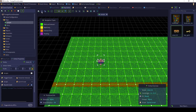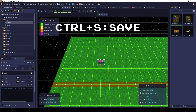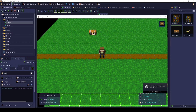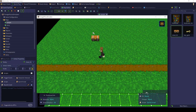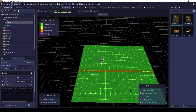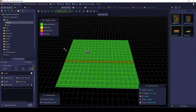Click Save or press Ctrl+S on your keyboard to save the map and test it out in quick play. Once the game loads, click the chest with your mouse or walk up to the chest and press the spacebar to interact and see the message. Great, we have a working chest.